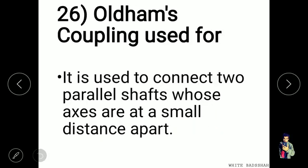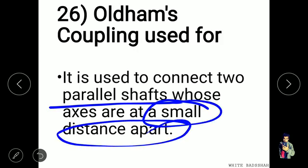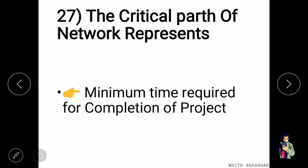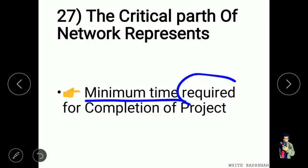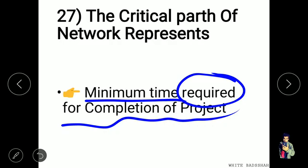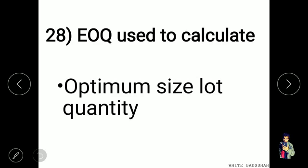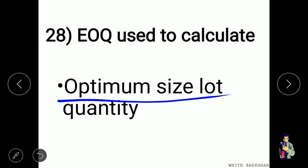Oldham's coupling is used to connect two parallel shafts whose axes are at a small distance apart — for small misalignments. The critical path of a network represents the minimum time required for completion of a project. EOQ is used to calculate the optimum lot size quantity.